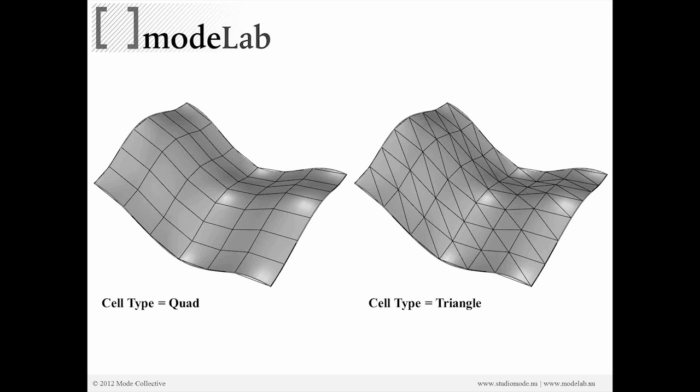If we ask for a triangle, we'll get the result on the right. Now this is useful because very frequently you want to take a surface that's curvy and turn it into something that you can make out of flat material.